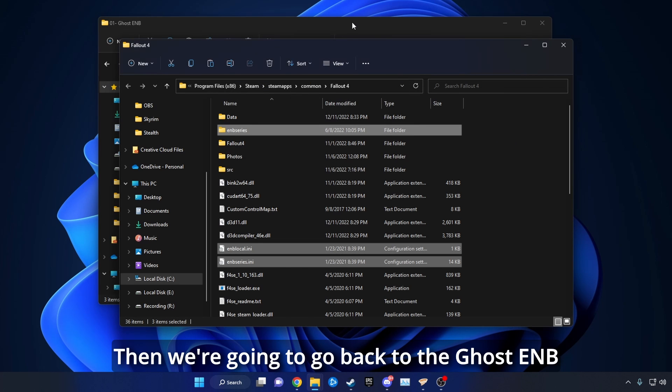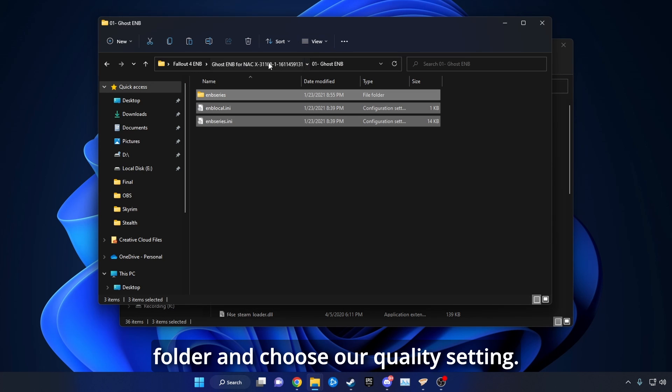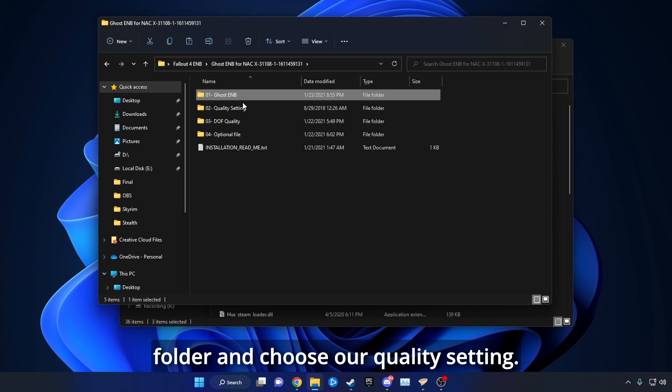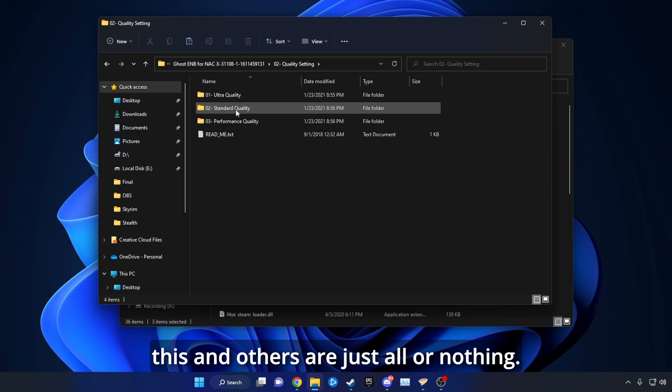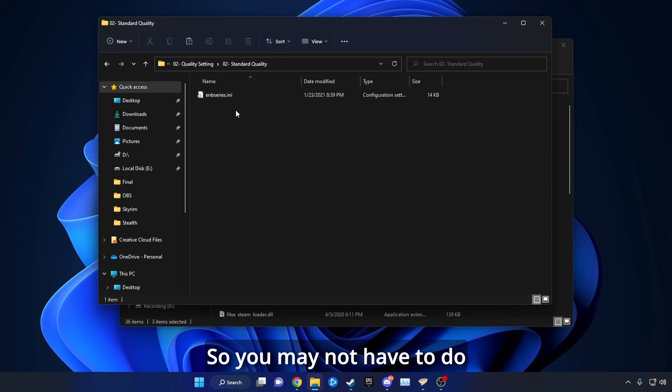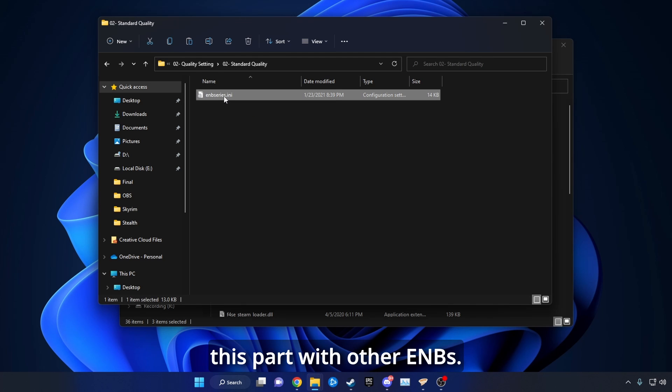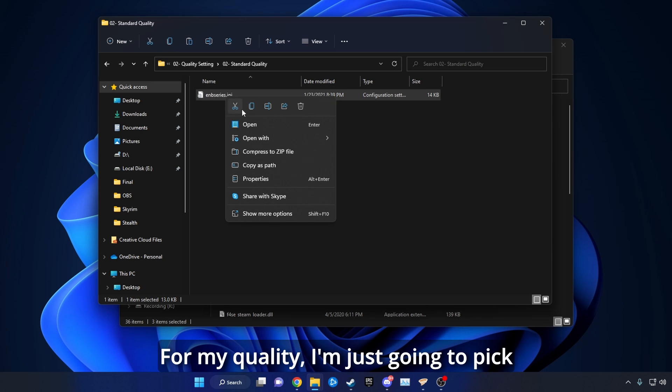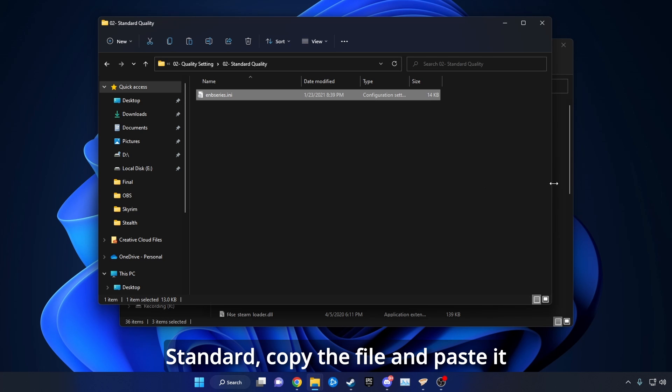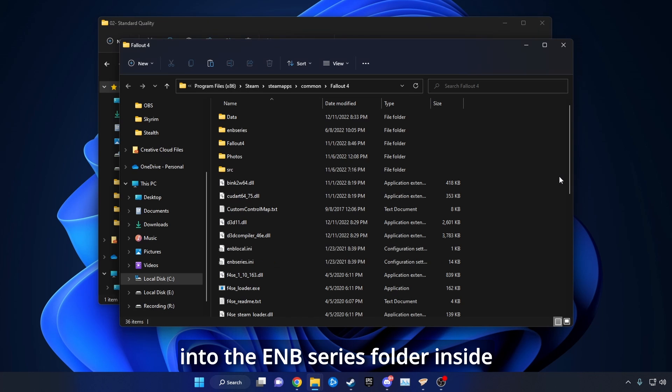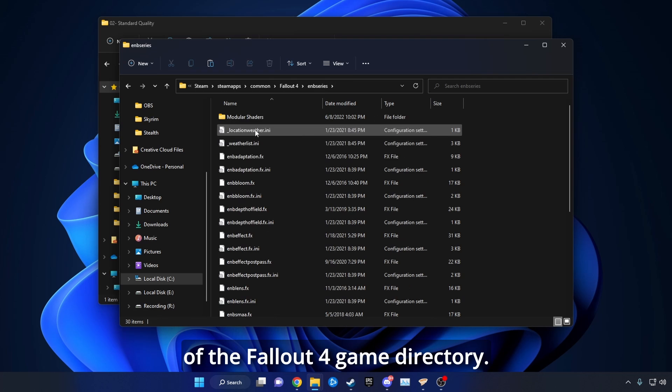Then, we're going to go back to the Ghost ENB folder and choose our Quality setting. Some ENBs give you the option to adjust this, and others are just all or nothing, so you may not have to do this part with other ENBs. From our Quality, I'm just going to pick Standard, copy the file, and paste it into the ENB Series folder inside of the Fallout 4 game directory.